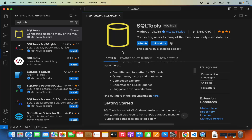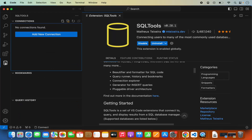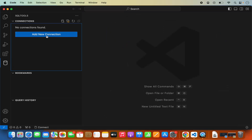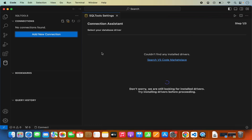Once this extension is installed, a new icon will appear on the left-hand bar for SQL Tools. Click on this icon and close the extensions panel. Then click on New Connection to create a new connection. In order to connect to PostgreSQL or any other database system, the SQL Tools extension requires the desired driver extension for that database system. In our case, we will be connecting to PostgreSQL, so we need the PostgreSQL driver extension.